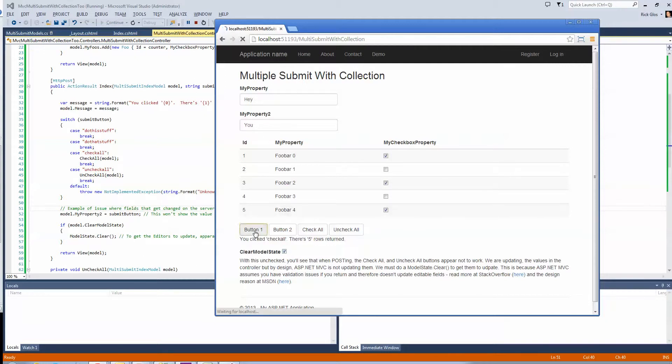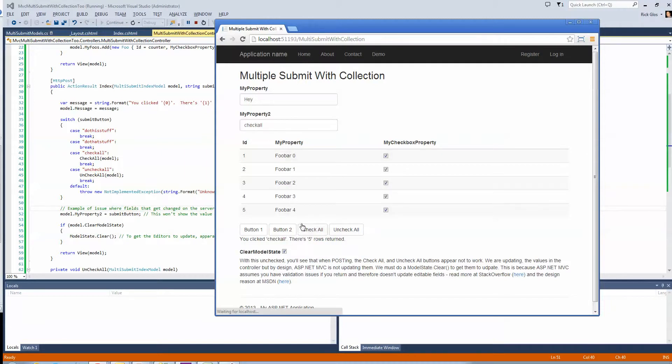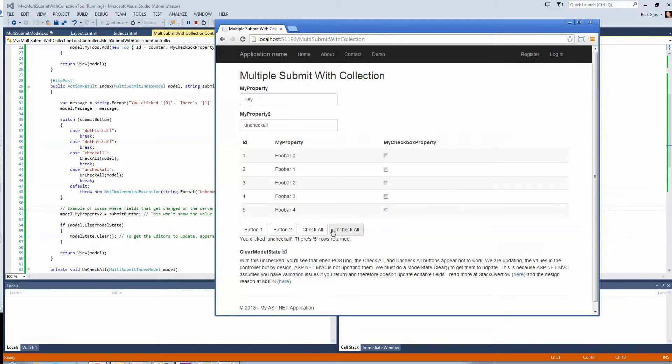If I click button one, you'll notice that it's do this stuff. So, now I'm actually getting the values to update, right? And you'll also notice when I click uncheck all, all of them uncheck, check all, all of them check, right?